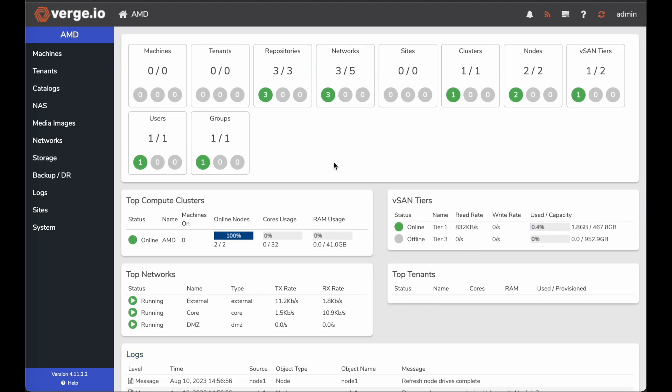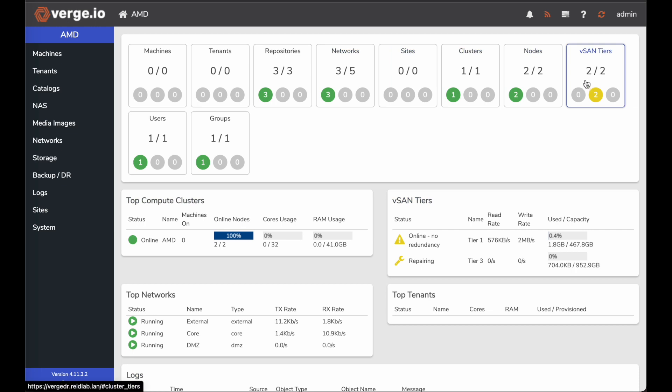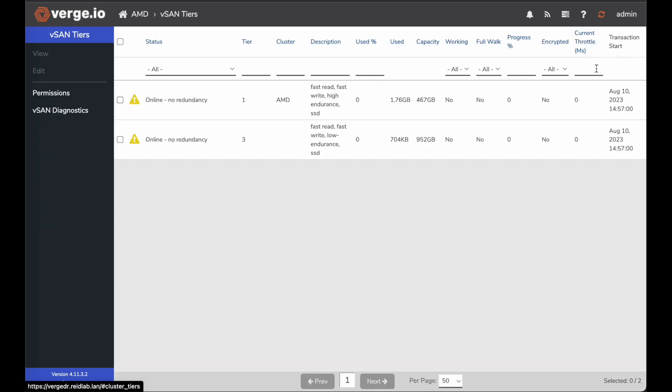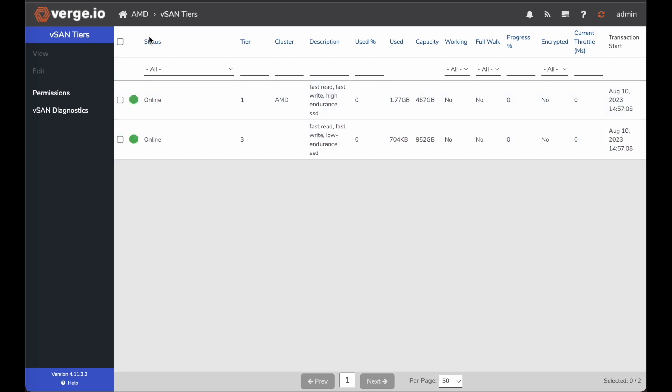Now that that's complete, up here you can see I have two vSAN tiers, two and two. If I click on my vSAN tiers, you can see my online redundancy because it's doing maintenance, it's adding that tier in. And now it just moved to green.